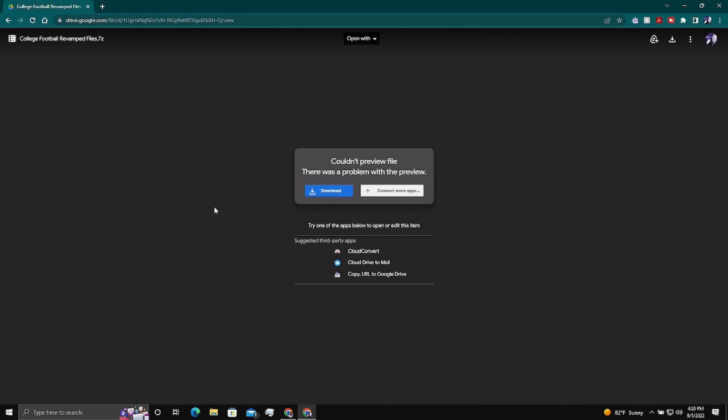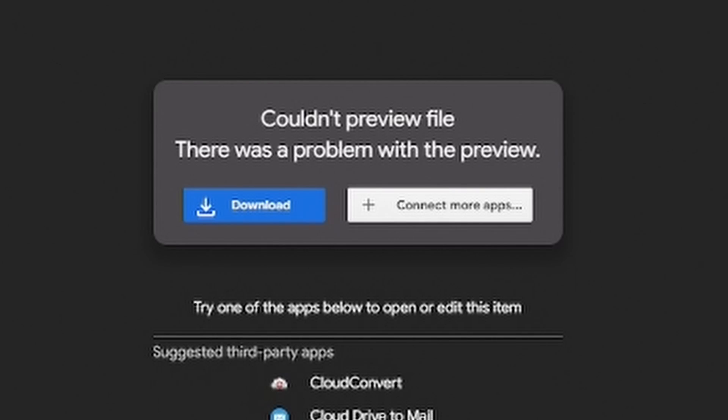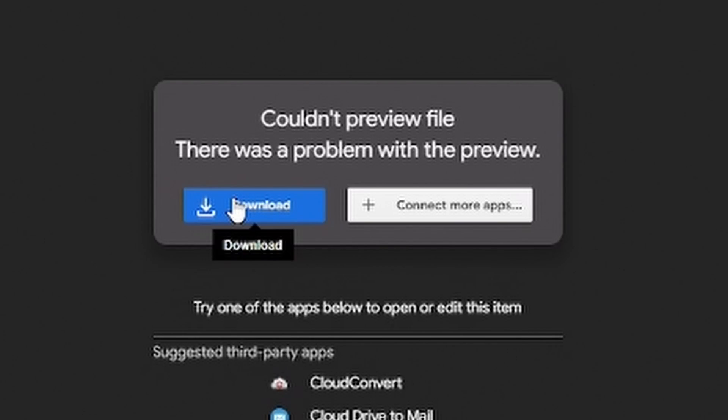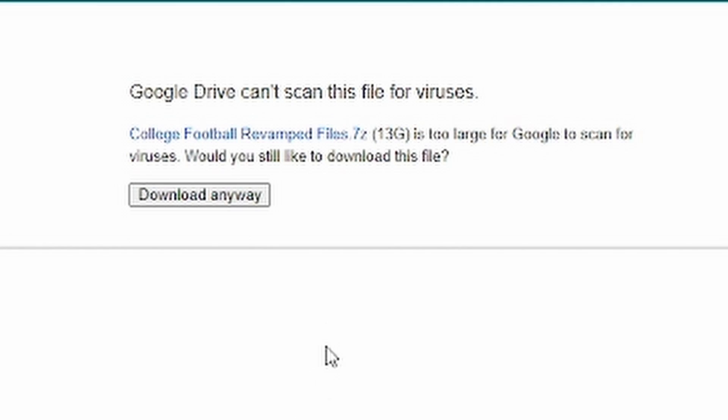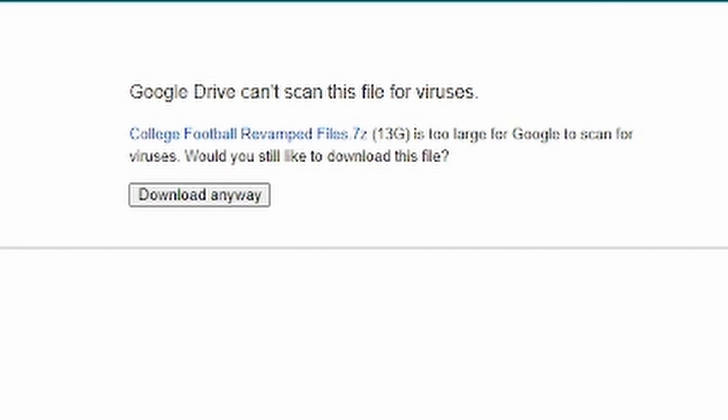Now, I have a link in the description to my Google Drive where I have my emulator file, the update file, and all the stuff I use personally to run the game. You'll hit that link. It'll bring you to this page. It's too big to scan it for a virus, but it's a good file. It's been scanned from my end. You hit download. It'll bring you to this one. You hit download anyway.